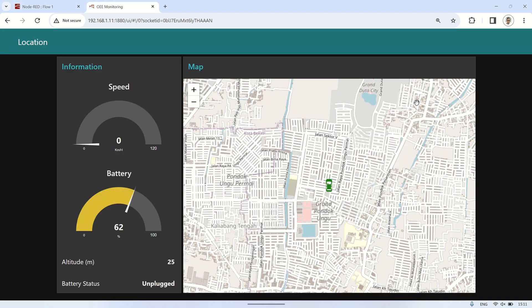Here is the Node-RED dashboard view that will display the map along with other information options such as speed, battery level, altitude, and battery status.